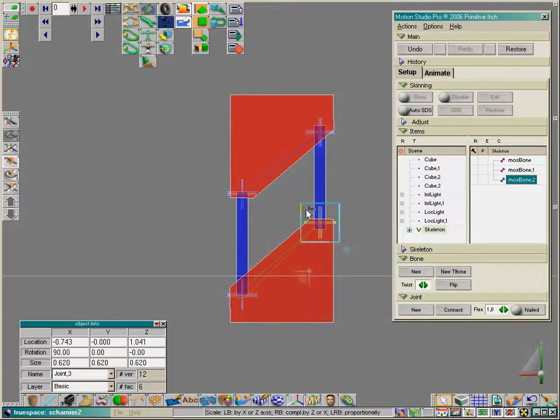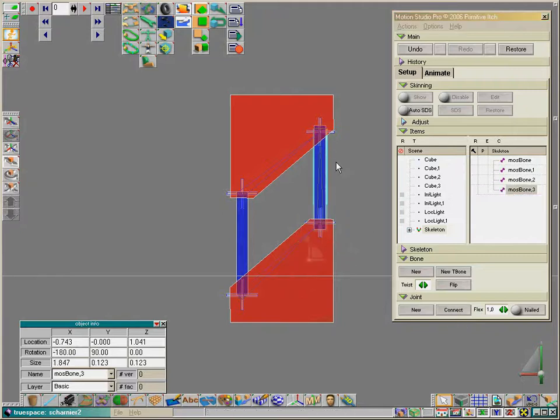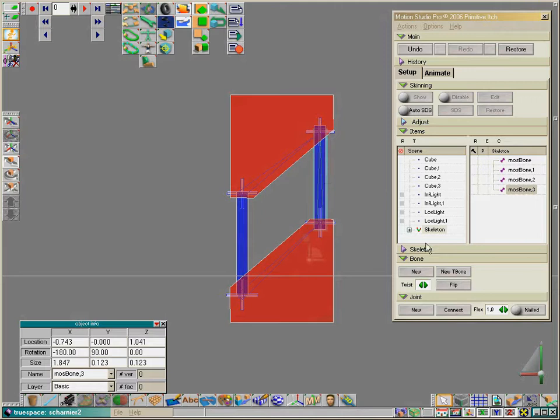Now we connect this joint to this joint. We've selected this joint. Choose the connect button and press connect onto this joint. We've connected it.